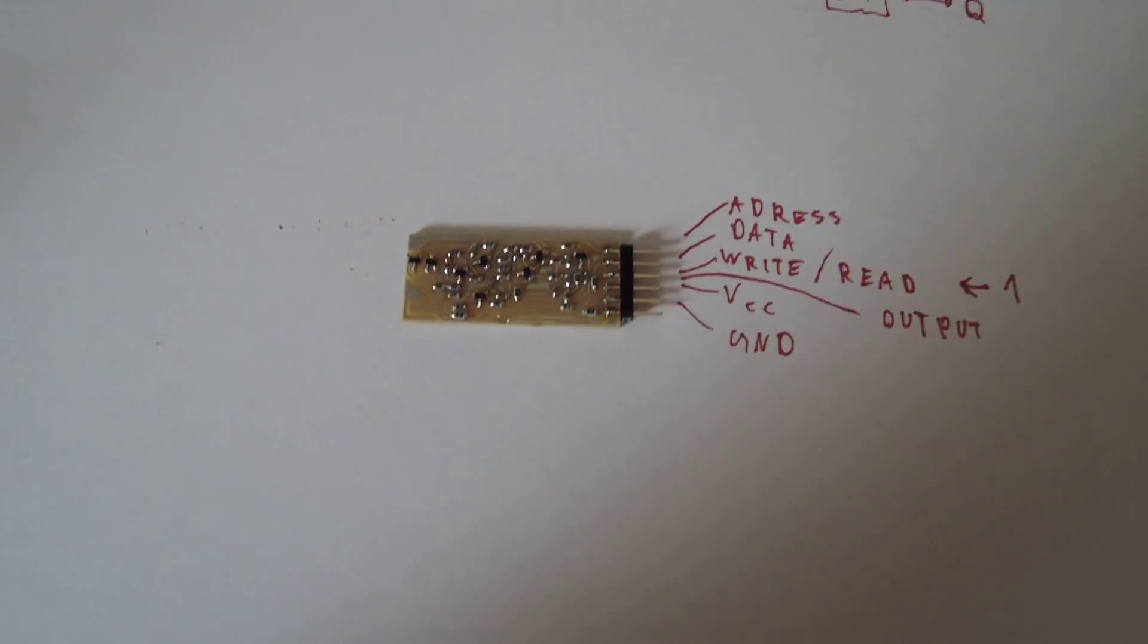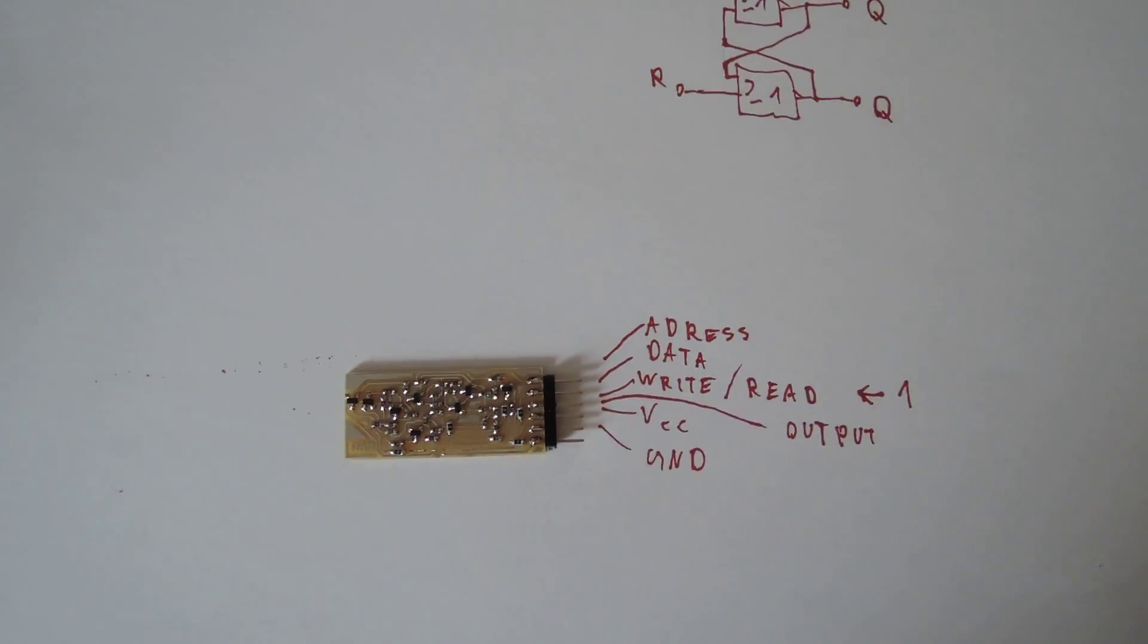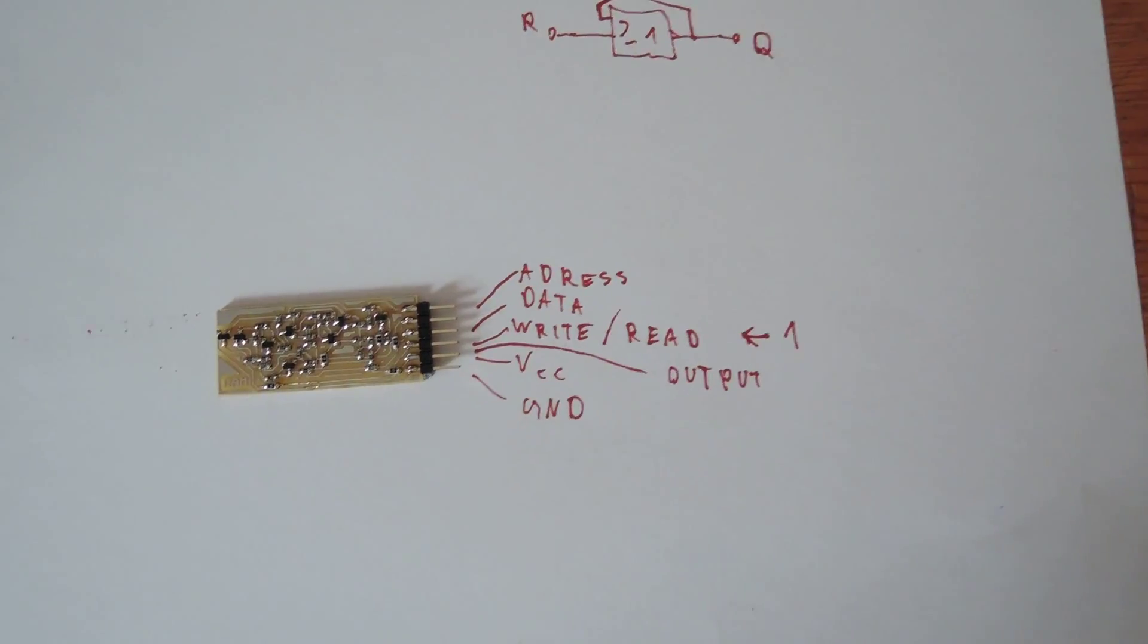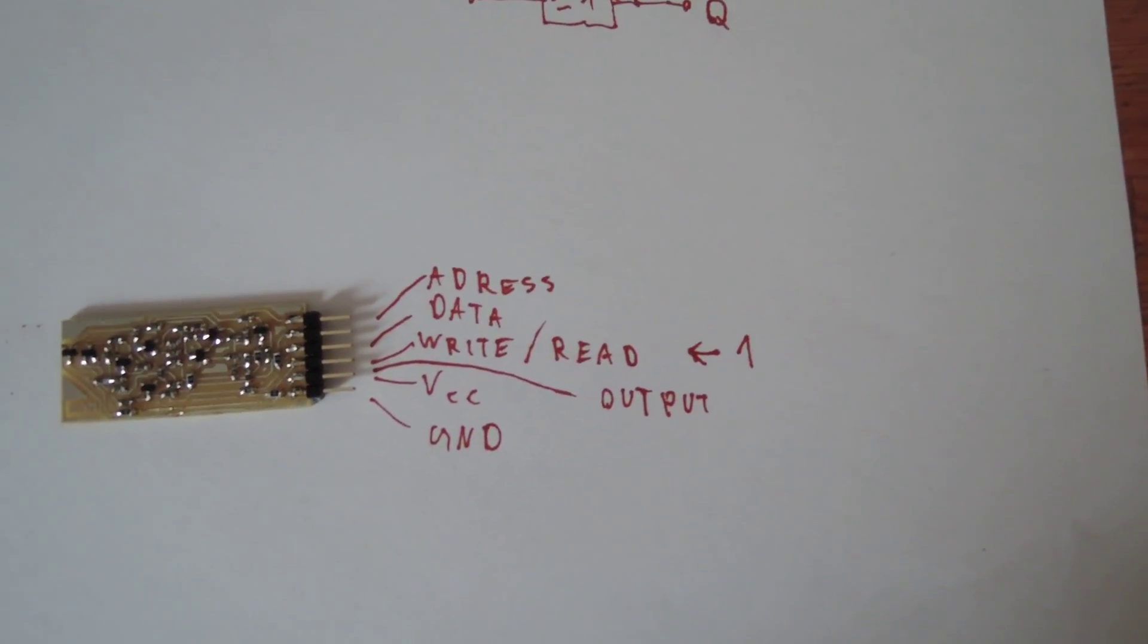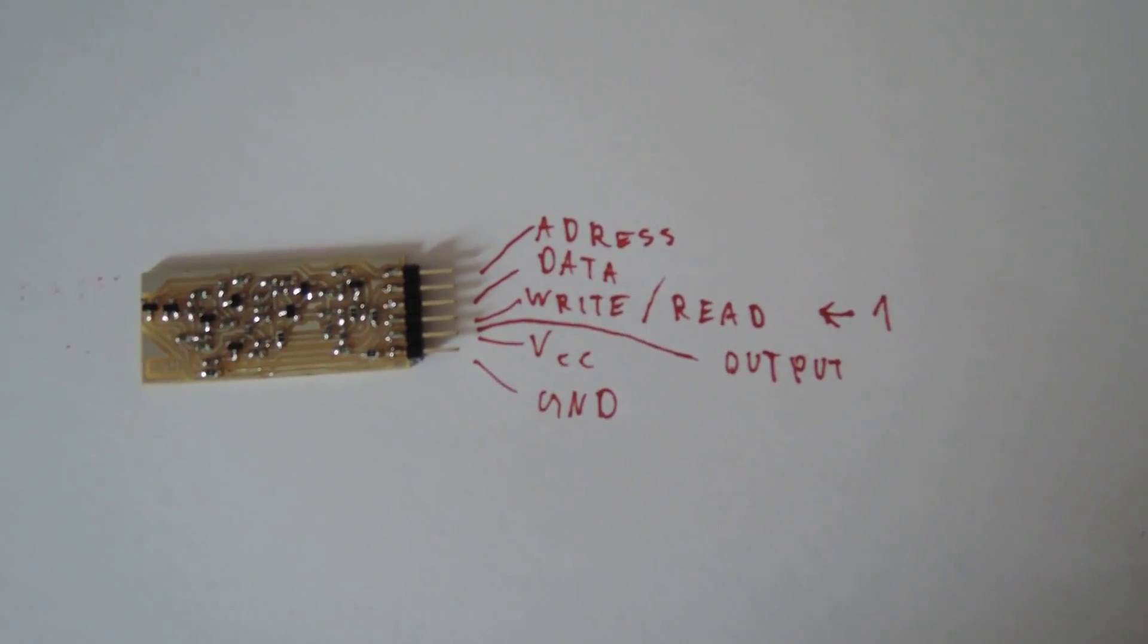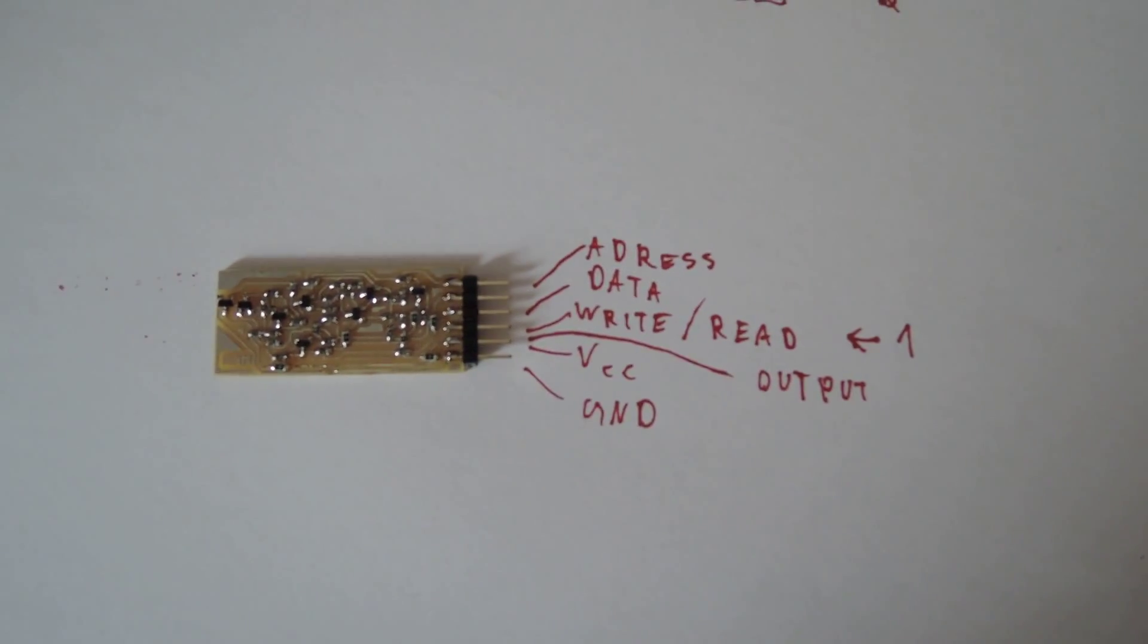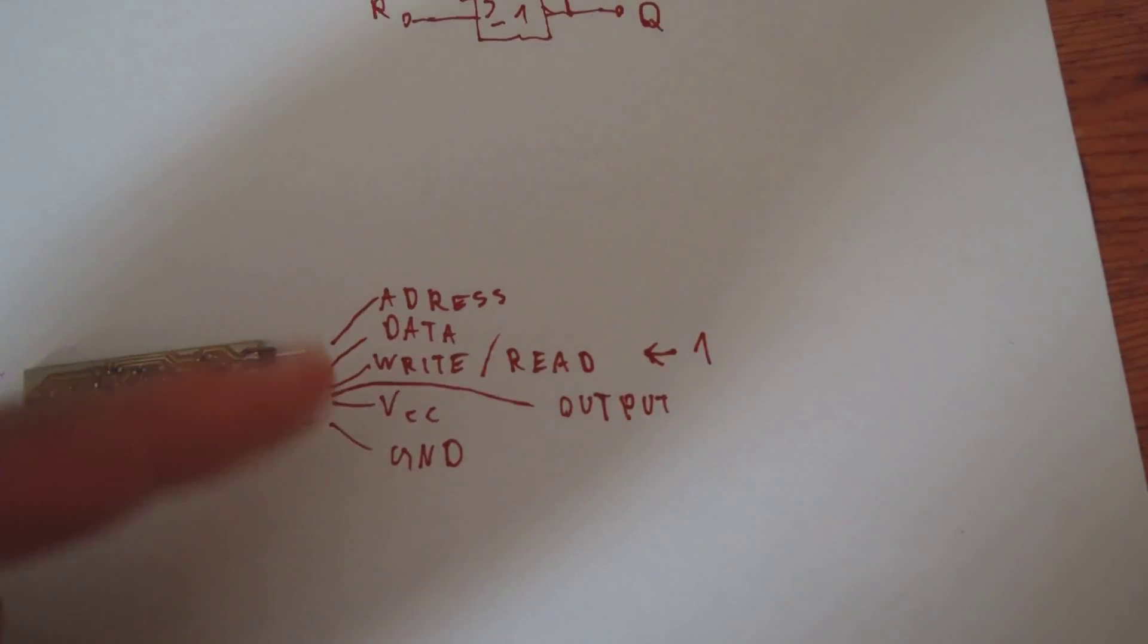Hello guys, today I want to show you my RAM module. It's just one bit. You can see the address on top, then the data write/read. In my case, if there's a one, it's read, then comes the output, and then the power supply plus and minus.